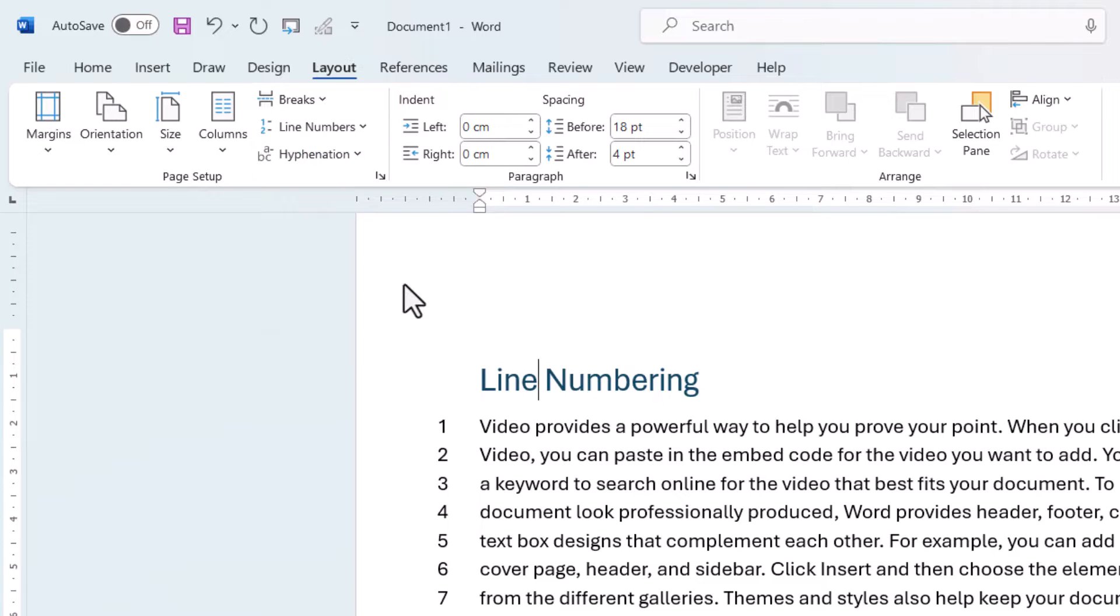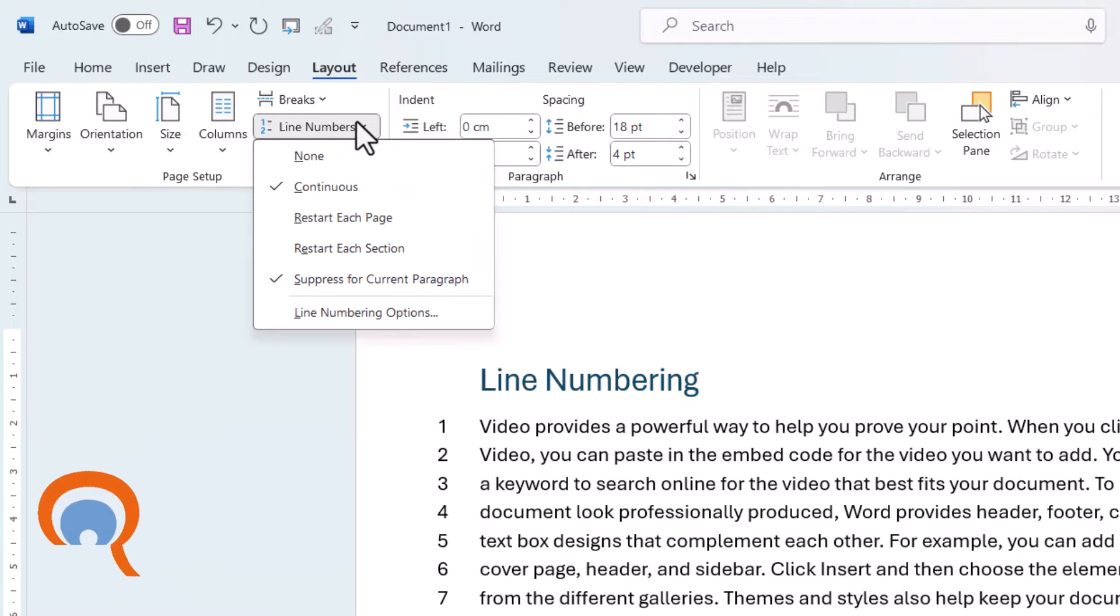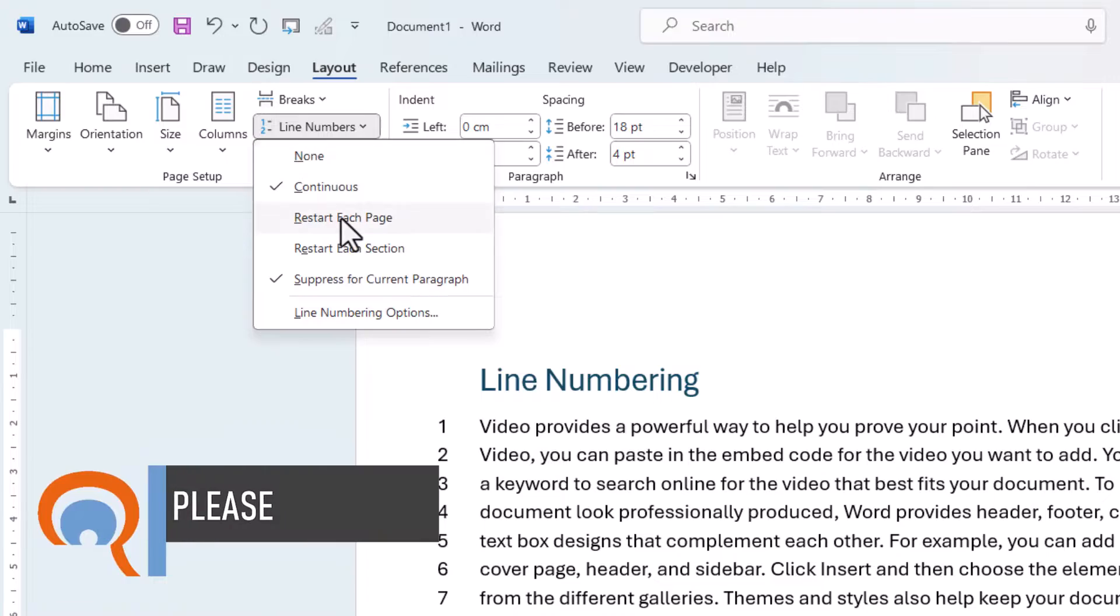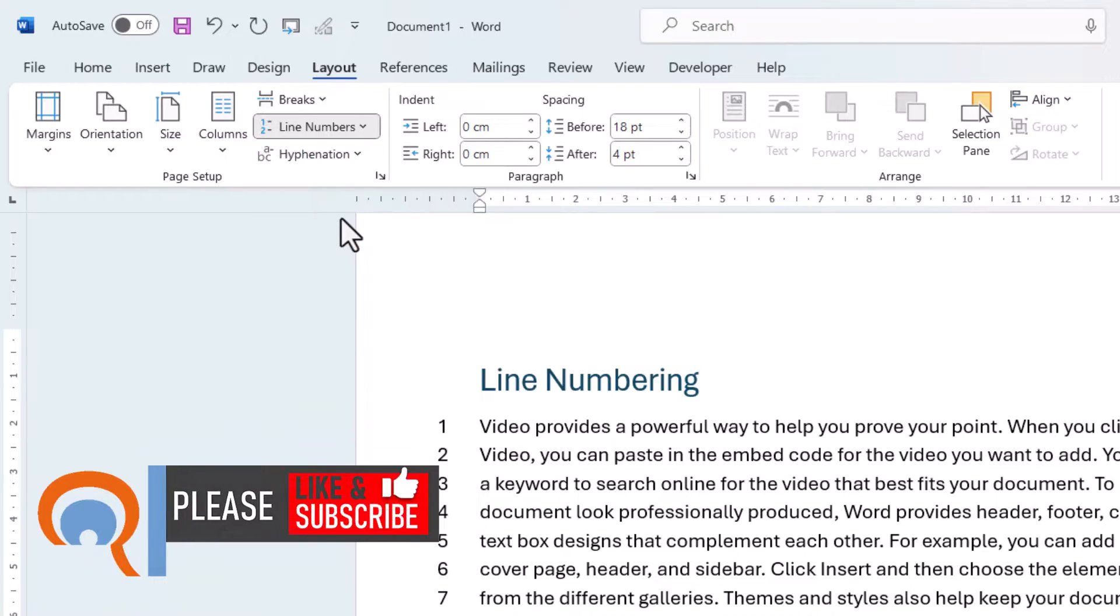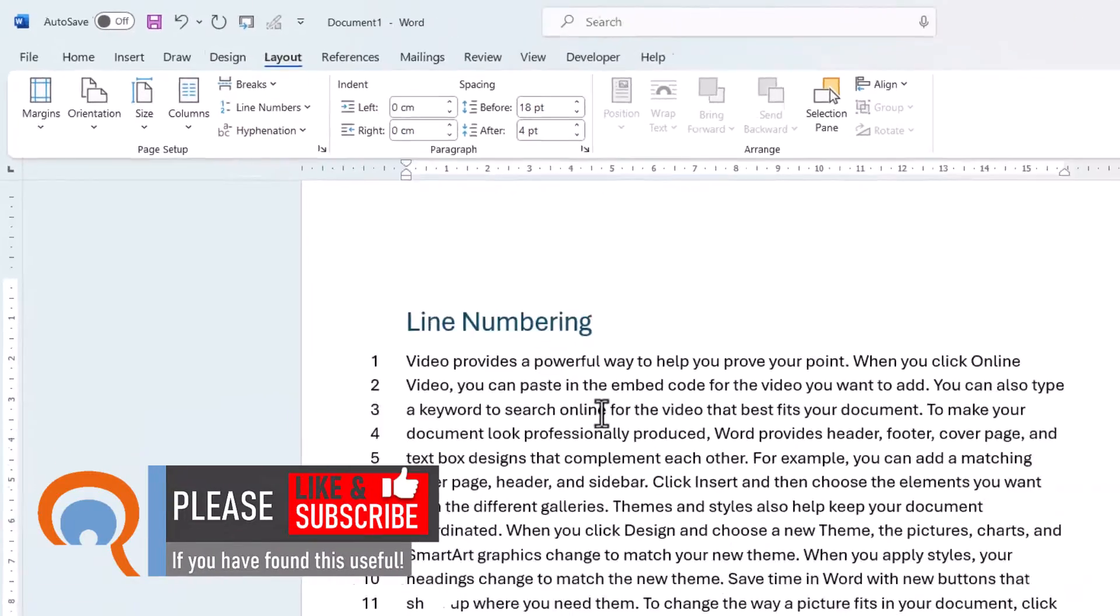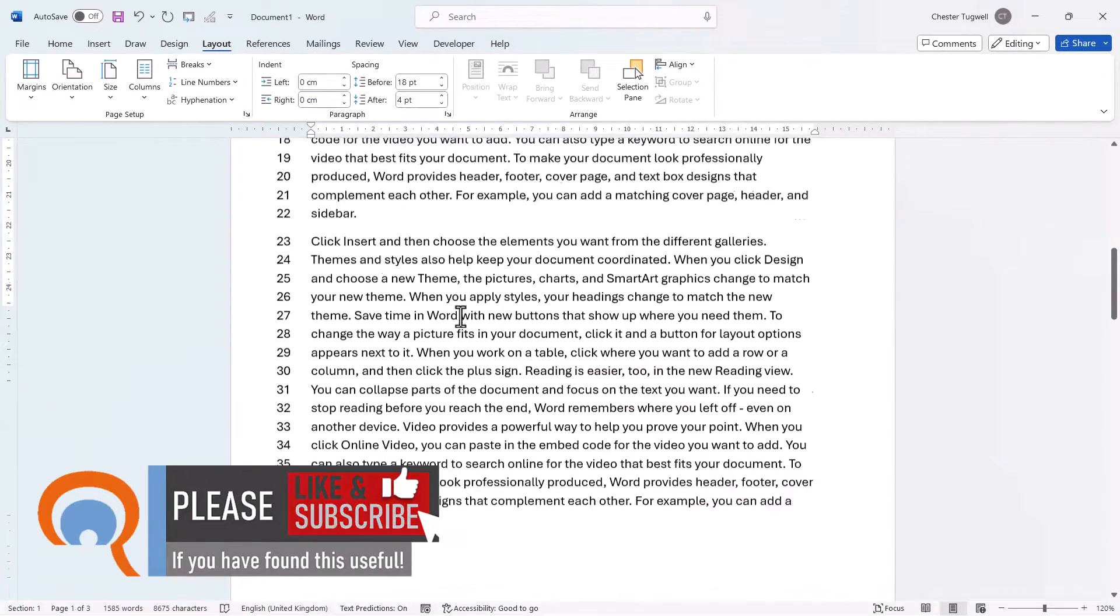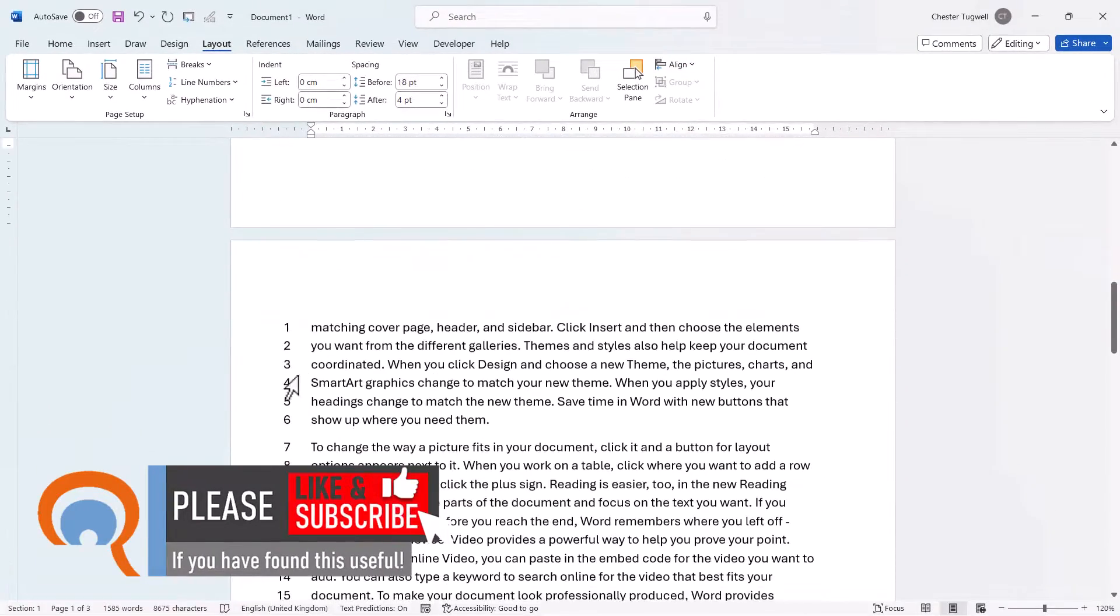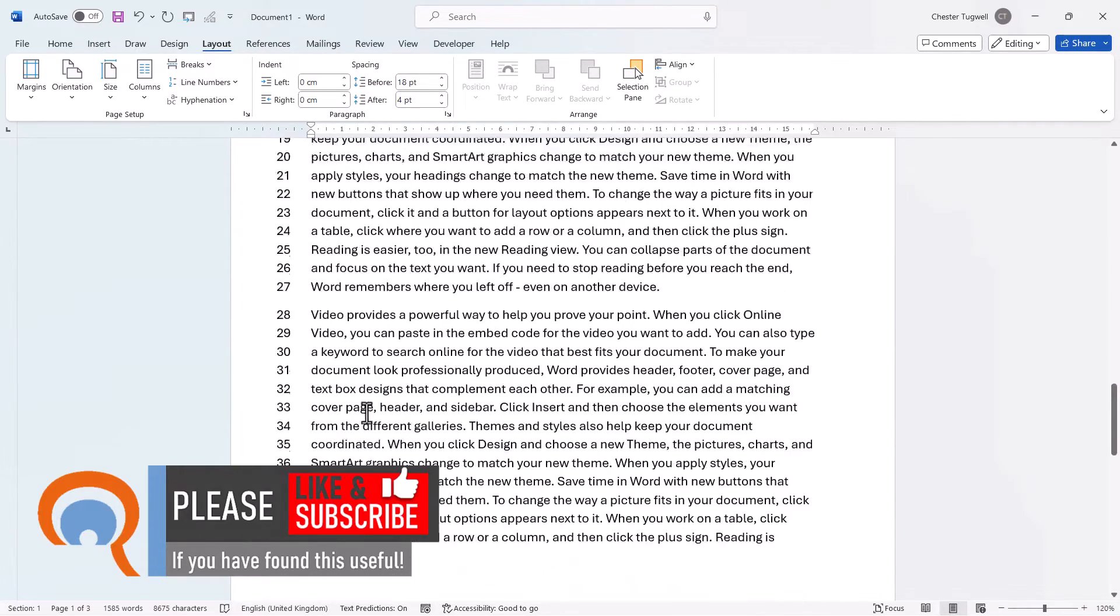Now you can also get the numbering to restart at the top of each page in your document. To do that, go back to the Line Numbers menu and select Restart Each Page. If I scroll down the document, you can see the numbering restarts at the top of every page.